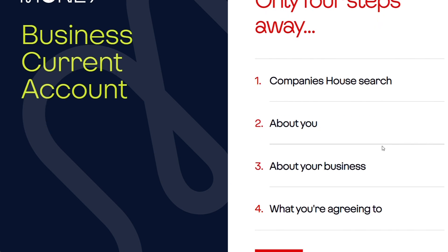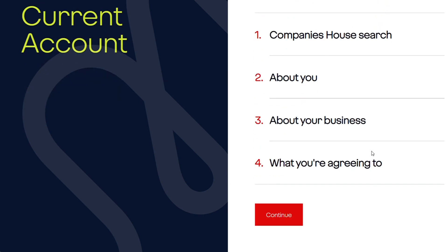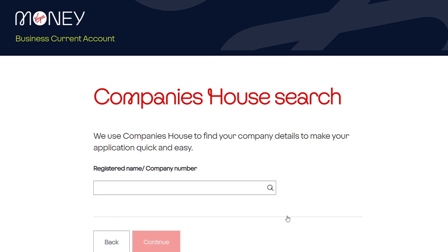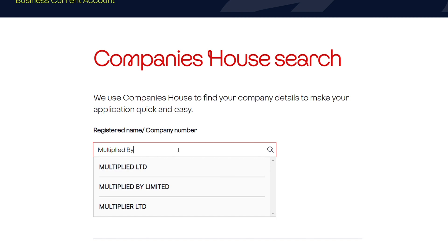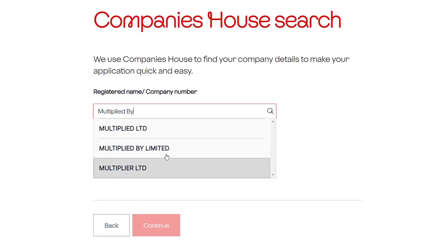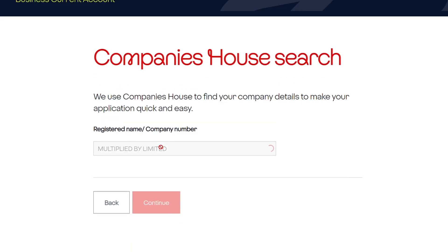The first step for a limited company is one of the new enhancements we've brought to the journey. It's an integration layer with Companies House, so we verify that the company is registered there. It does an automatic search and brings up the relevant companies that can be applied for on the onboarding journey.